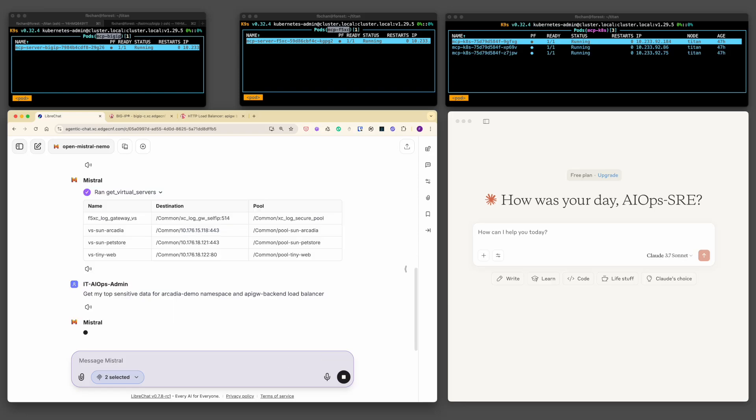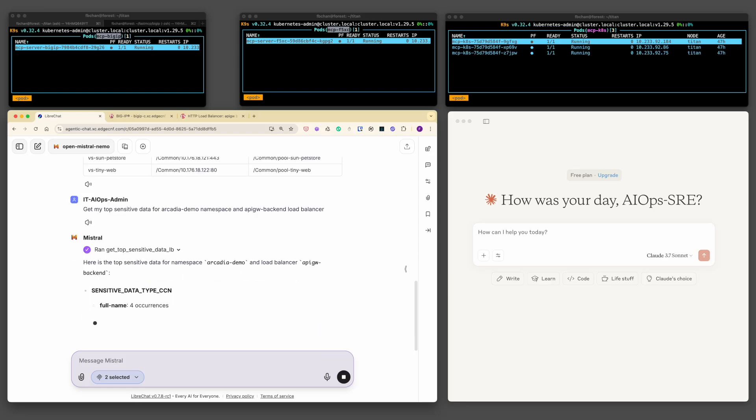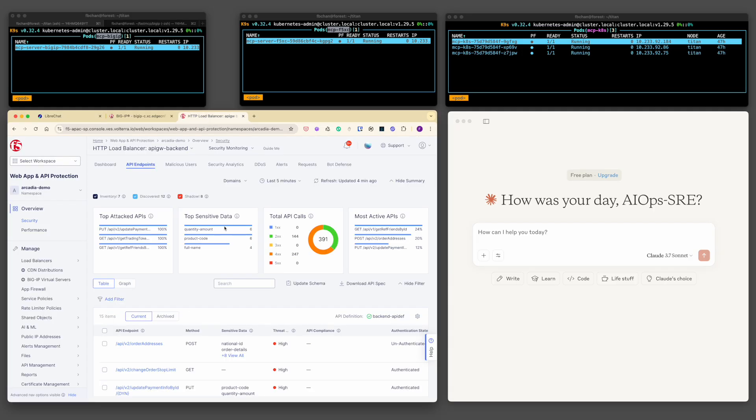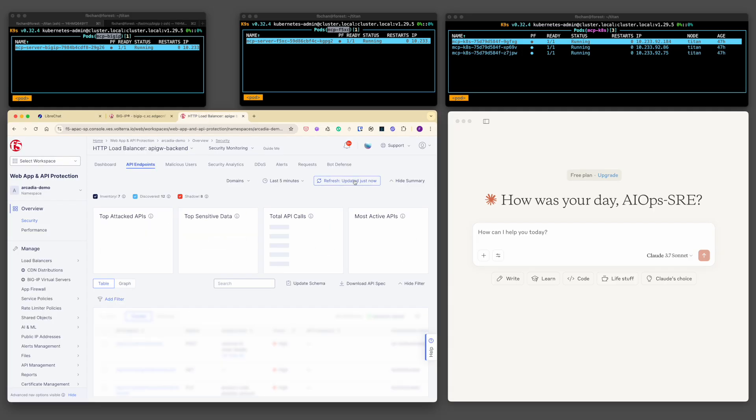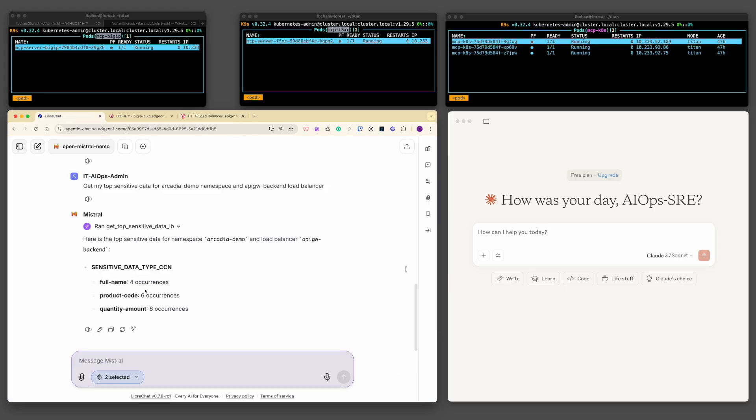Now, let's try a query tied to F5 Ingress without actually naming it. The AI picks up on the intent and routes it to the right MCP server. It pulls the right data from the F5 Ingress console. No system-specific terms needed. Whether it is BigIP or F5XC, the MCP handles the natural language and turns it into the right API calls.